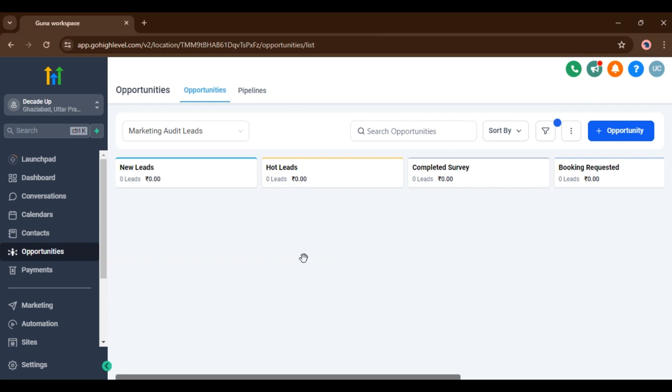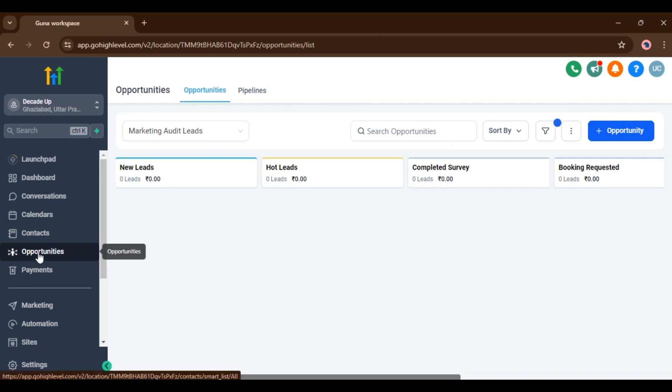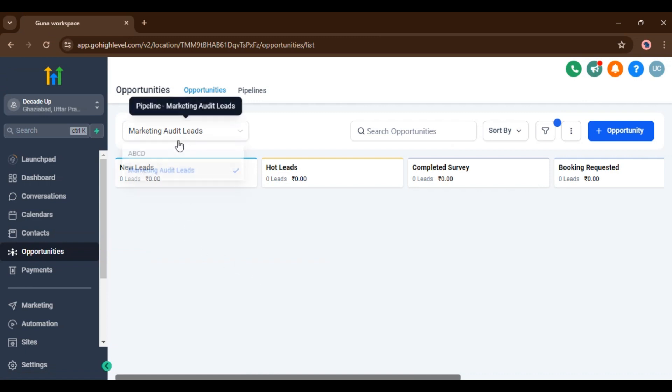So let's see how we can use this feature. First of all, you have to login to your subaccount. Inside subaccount go to opportunities. Now here you can see my pipelines, this is my pipelines.